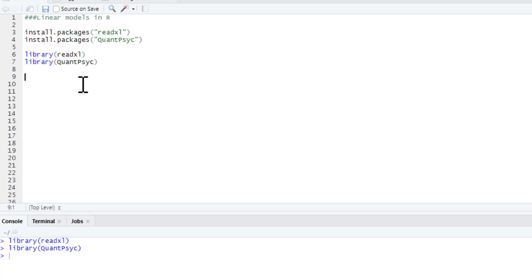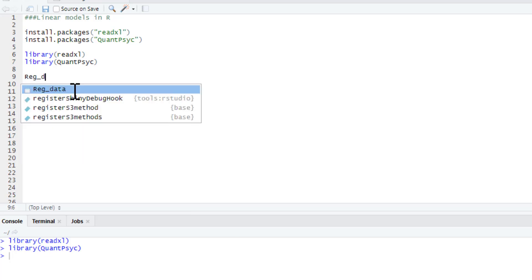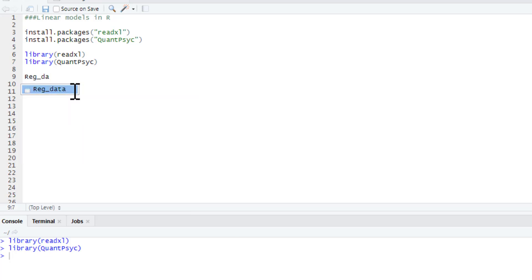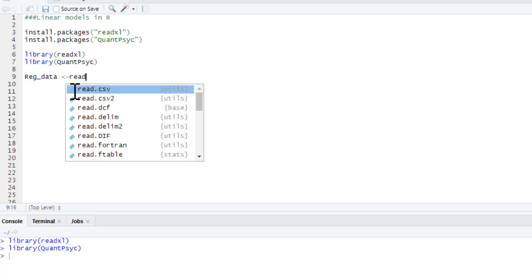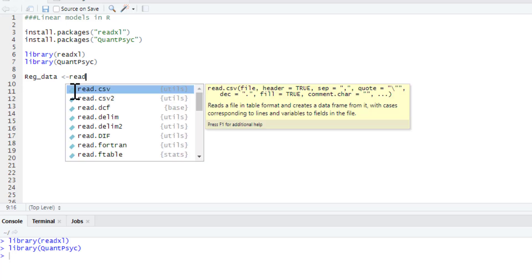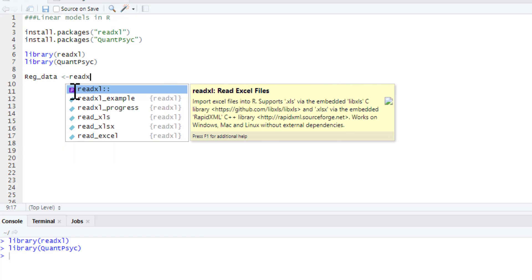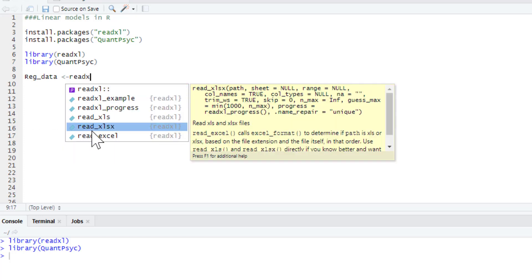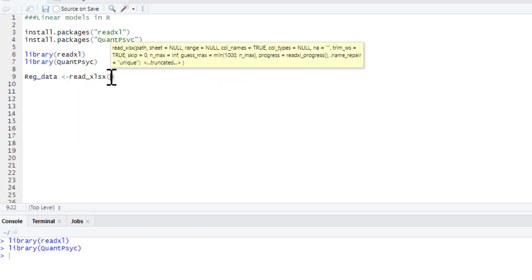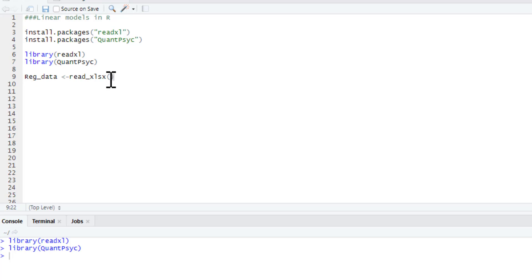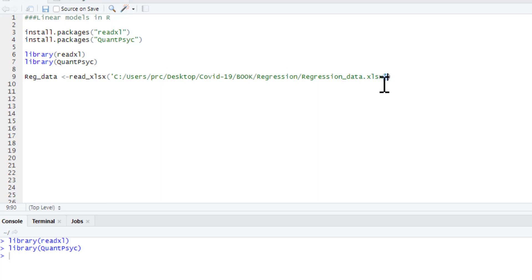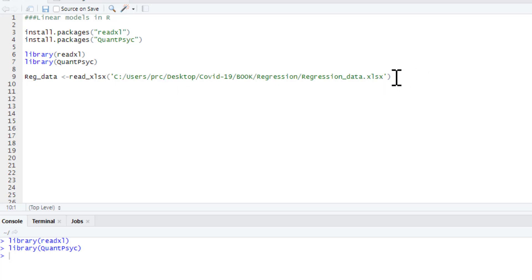Now, the first thing we need to do is read in our data set. To do this we're going to need to use our readxl package. What we're going to call the data set, let's call it regression_data. And then we need to use the read, it's an xlsx file. And then we just need to put the file location in here. So this is the file location for my one. Don't forget, you need these quote marks there. It's always better to copy and paste this as well, but just remember the slashes are forward not back. So we need to read this data in.